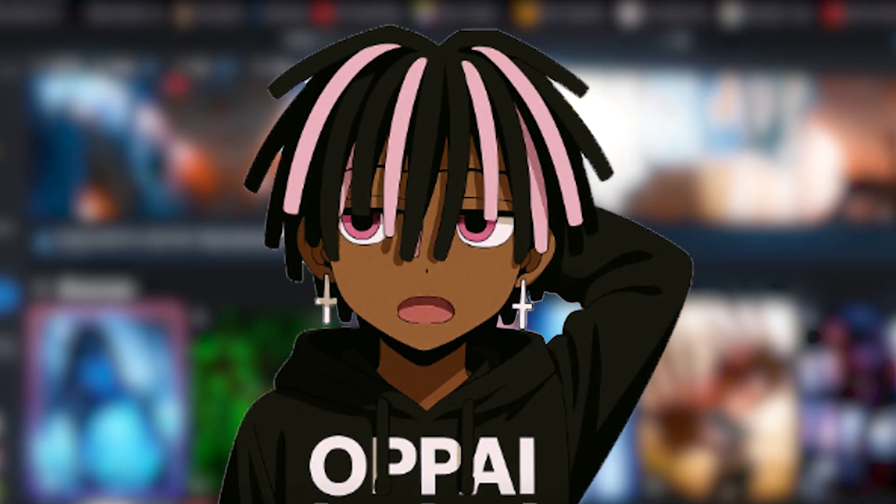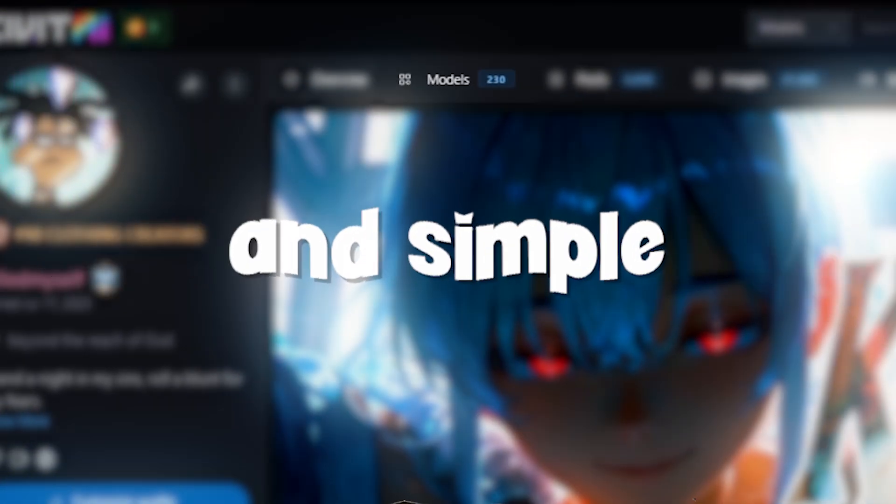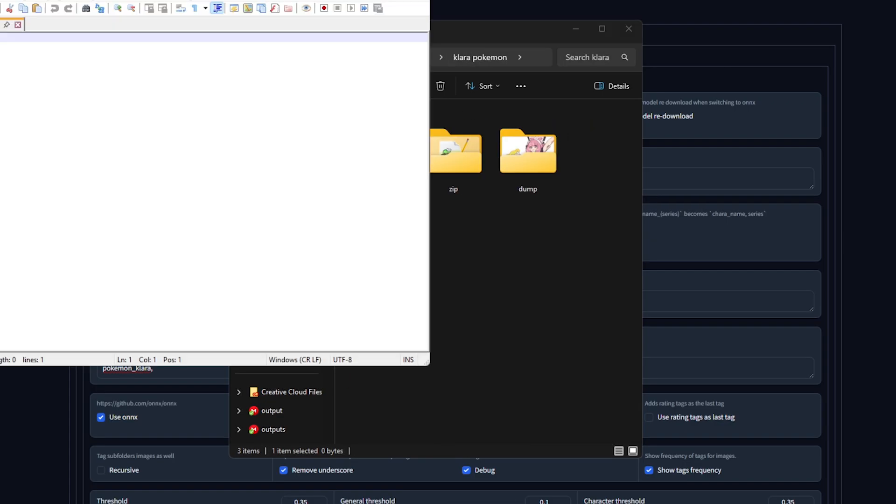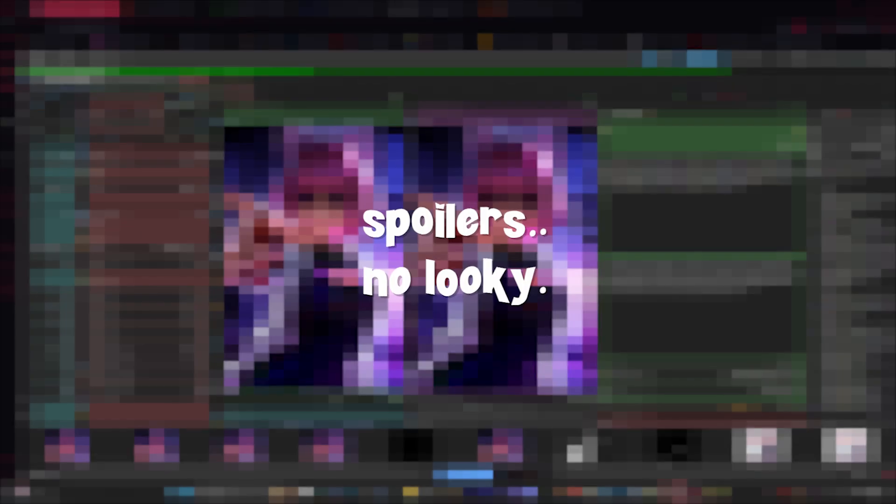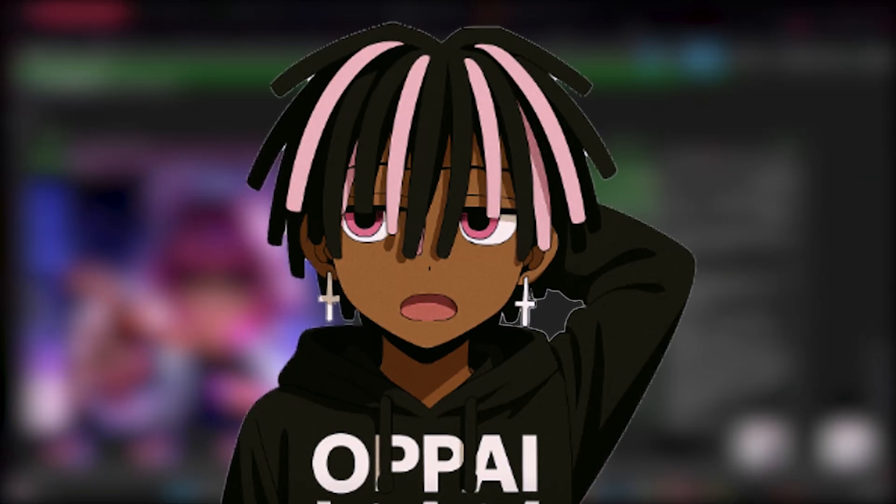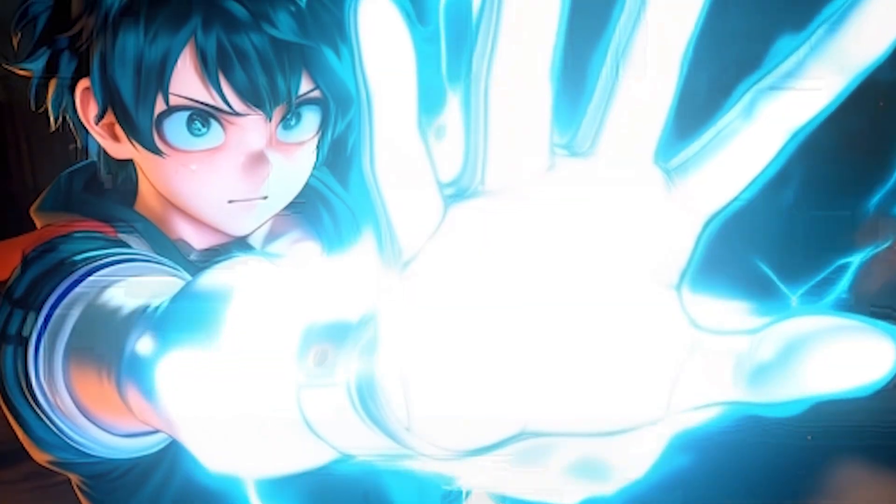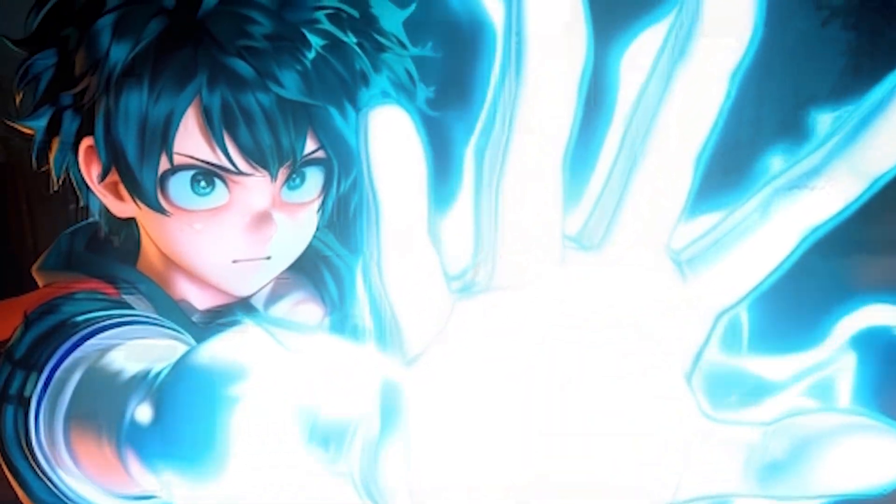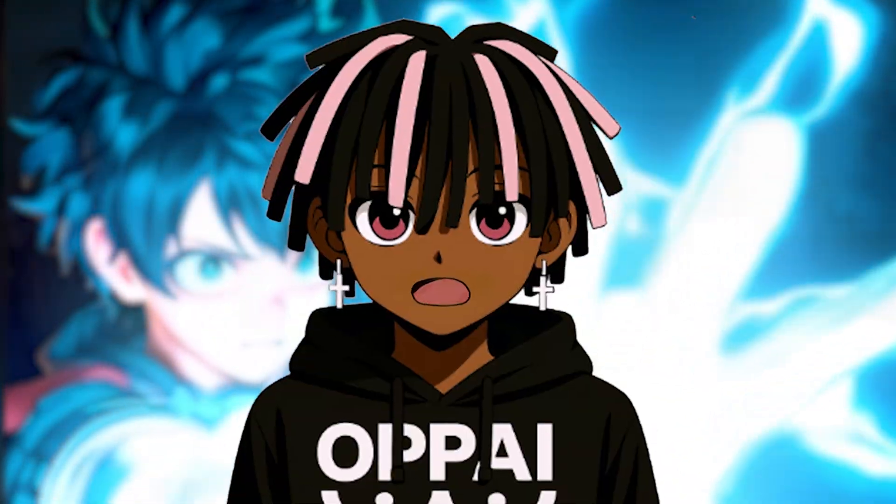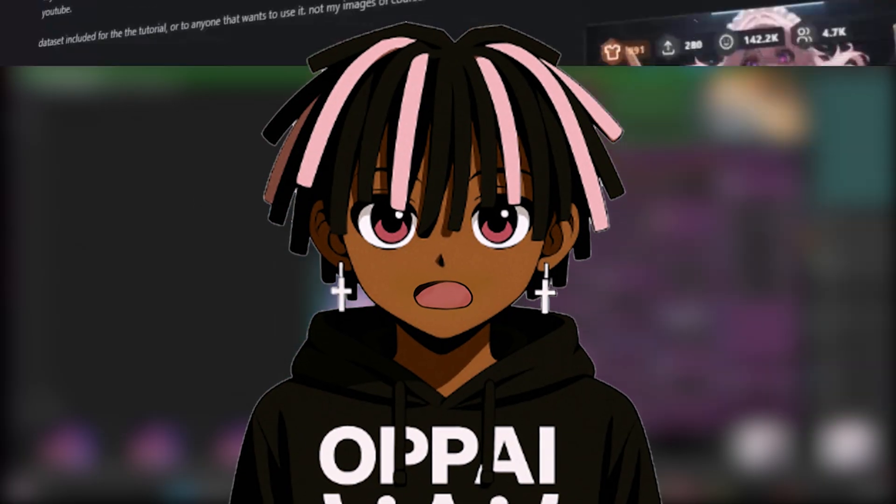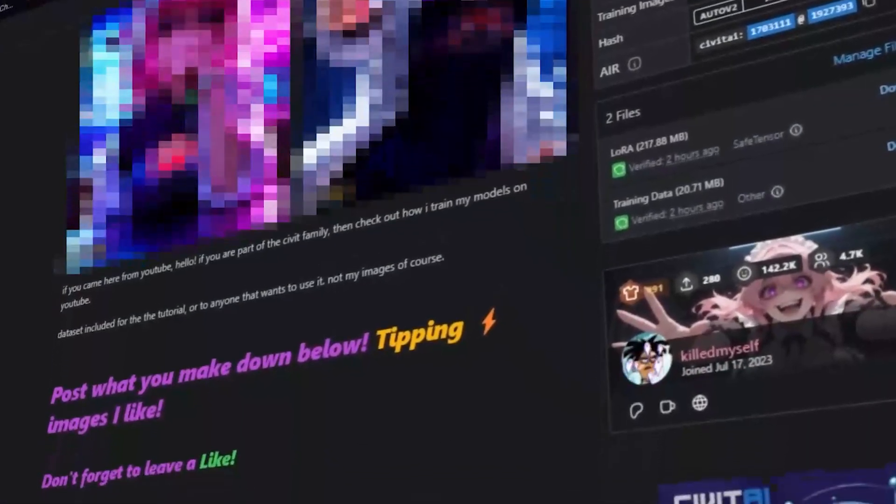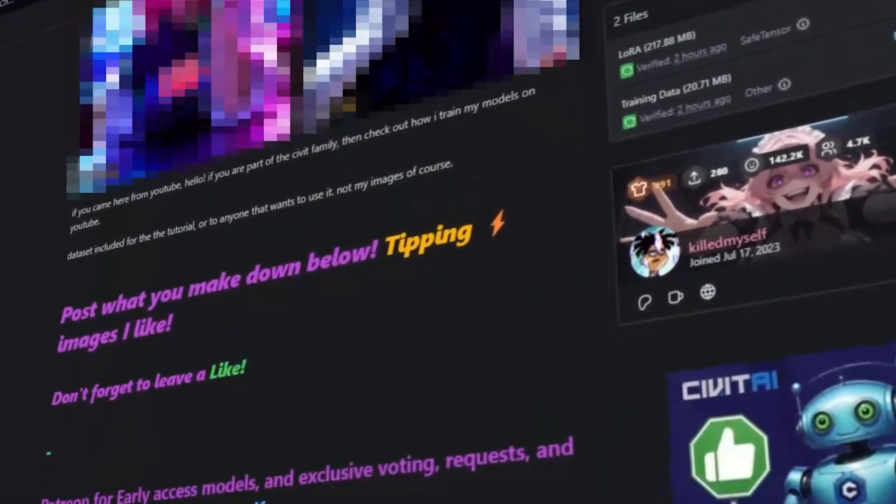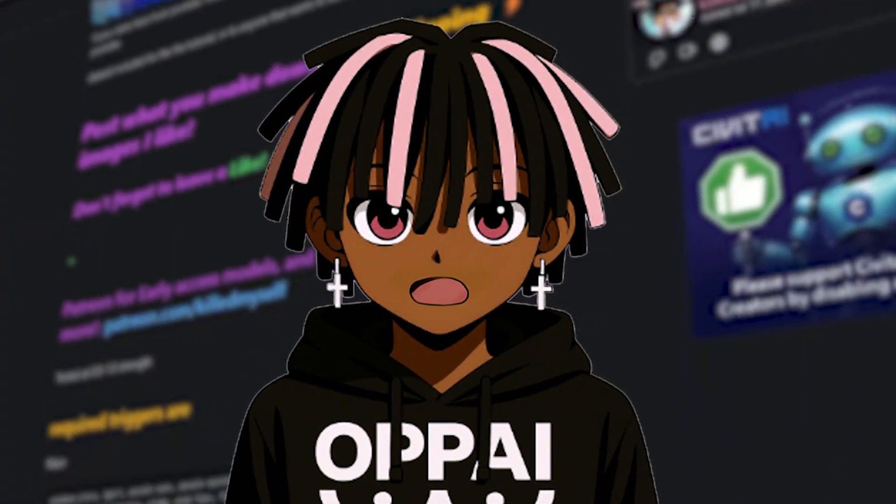I make lots of LoRAs, so over time I've put together a streamlined process that makes training faster and simple. From building your dataset, tagging it properly, to testing the results, I'll walk you through the exact workflow I use to consistently get high-quality outputs without the guesswork. If you want to follow along, you'll find the full dataset and my model linked in the description, so you can download, train, and get started right away.